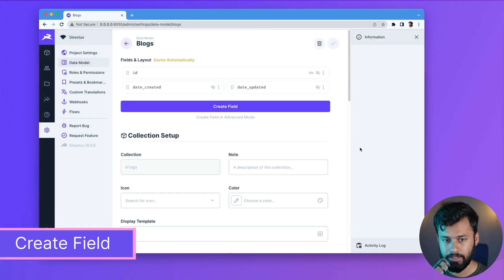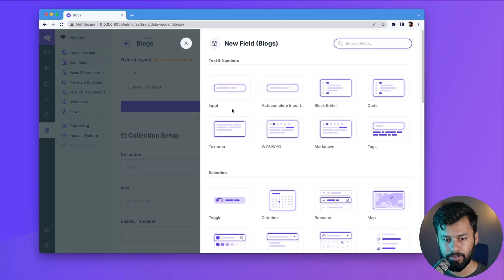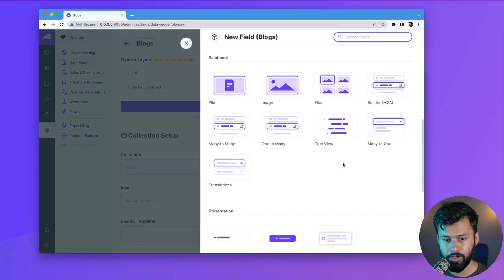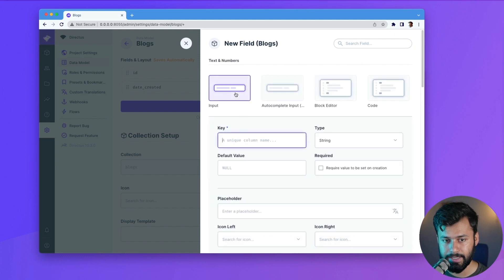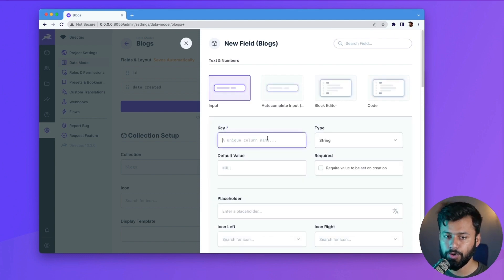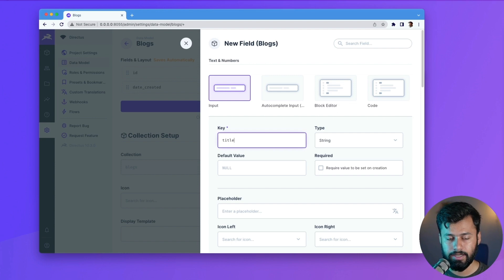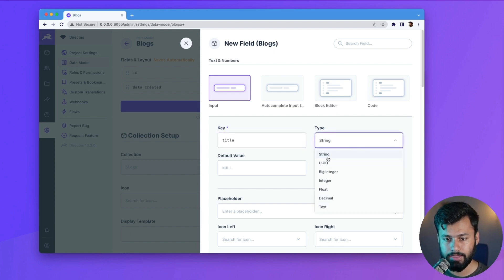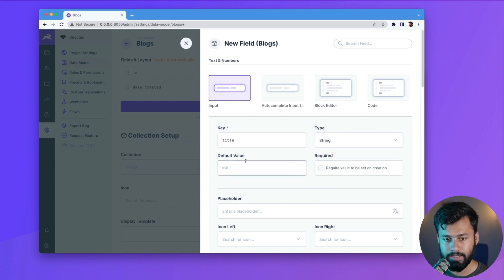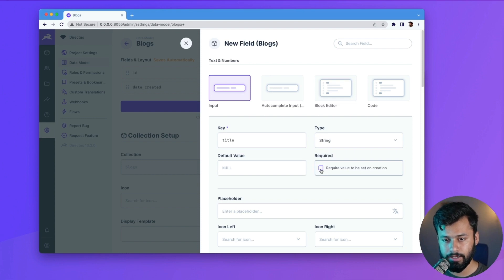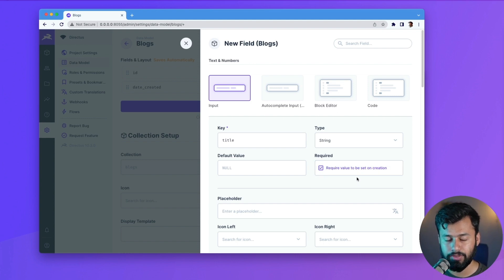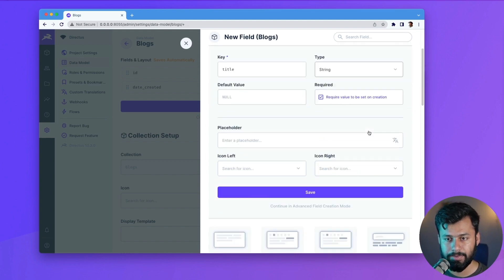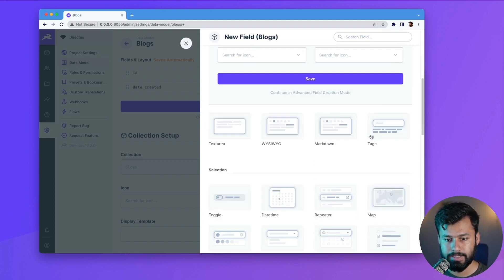Now the next thing is we have to add a field. So click on the field and then we have multiple options here, but let's go with the most simple one, that is input. So obviously for our blog we need a title. So for that let's go with the key title and this should be string. And then default value should be null, but we do want it to have a value. So for that I will check this box which says require value to be set on creation. And with that being said, let's save this. And we have the title.